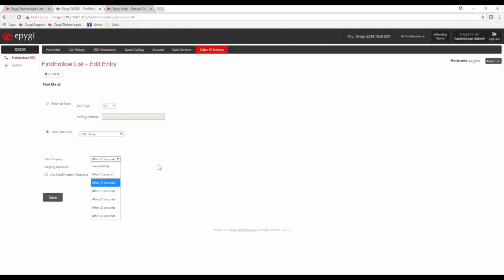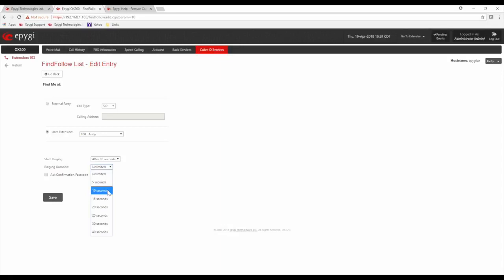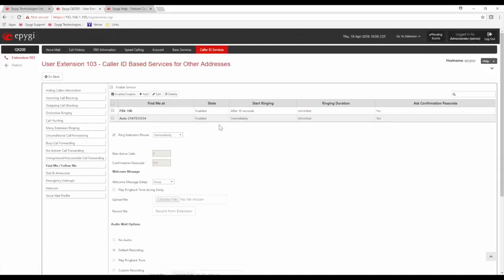You can define whether it goes to an external number or an internal extension, how long the delay is, and how long it rings before stopping. There's also a second entry that places a call externally to a phone number like 214-733-1234, going out immediately and asking for a confirmation passcode. The confirmation passcode handles the scenario where the cell phone is powered off, out of range, or the person hits reject in a meeting.